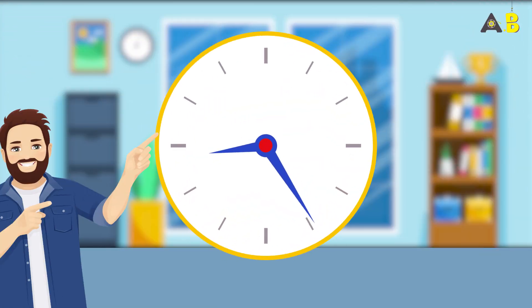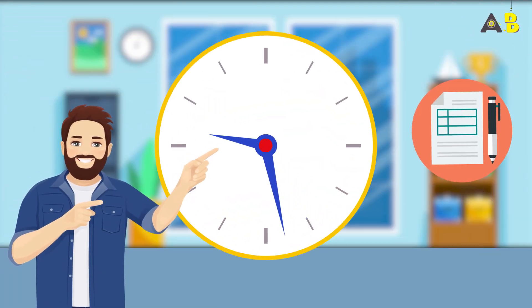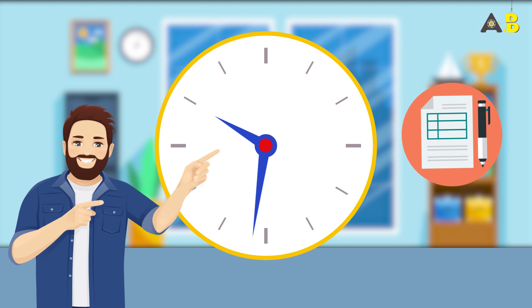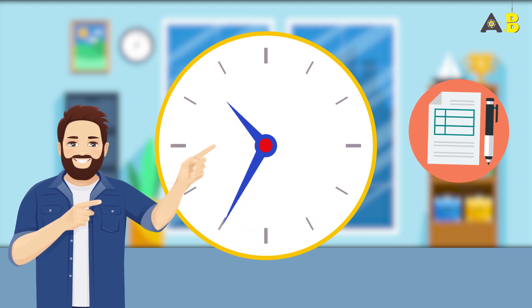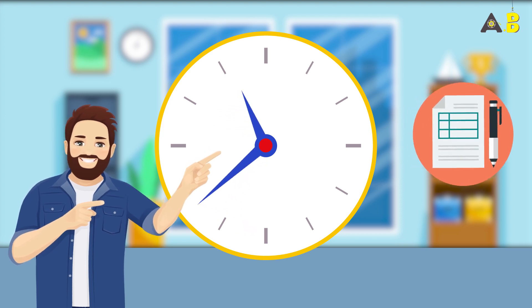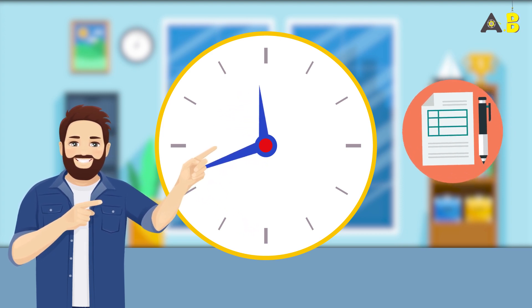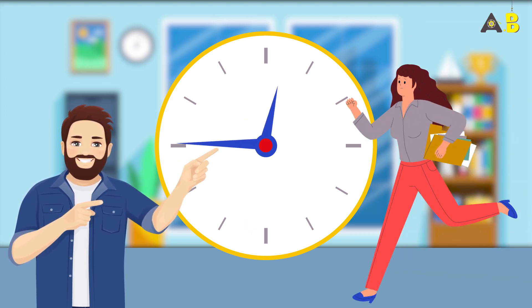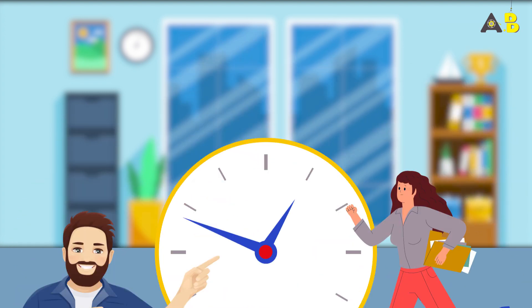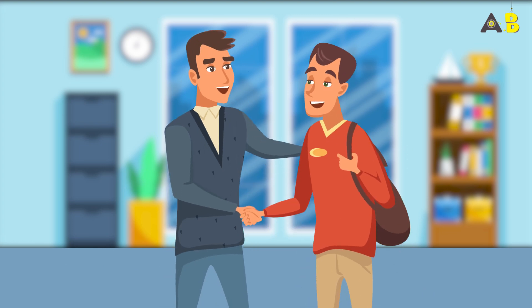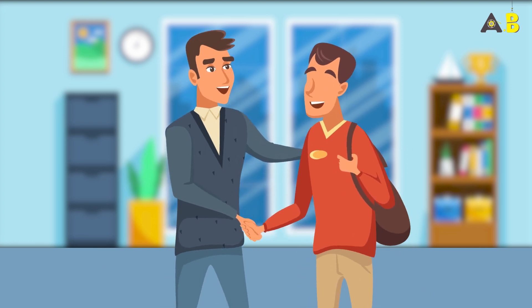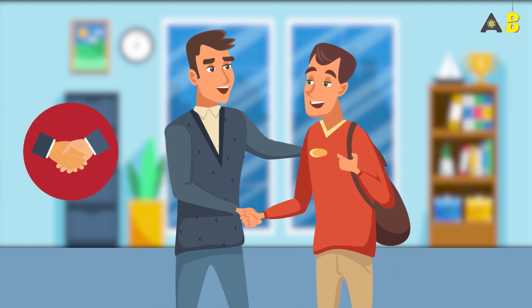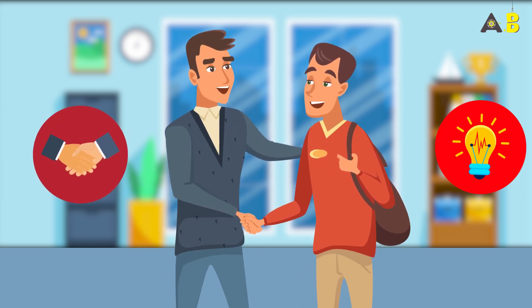So what exactly is the 2-Minute Rule? It's simple. If a task takes less than 2 minutes to complete, do it right away. That's it. Seems too easy, right? But trust us, it's effective.